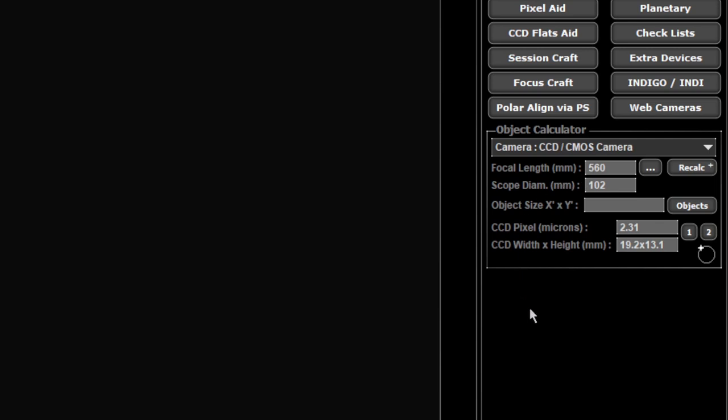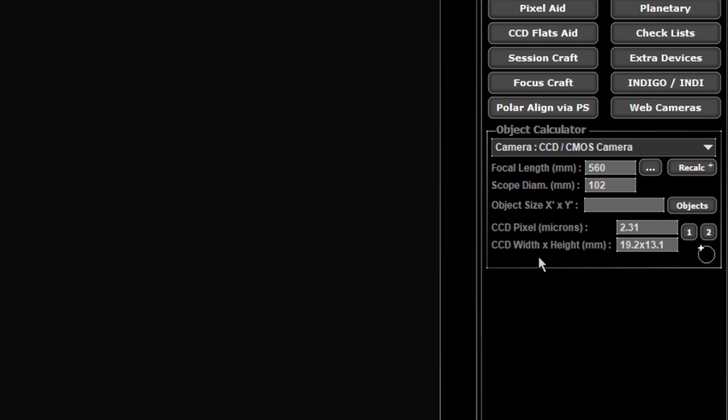Focal length is what will determine your field of view and everything, so it's what needs to be right for plate solving to work. When you do this you need to take into account anything you have connected that alters the focal length. My 102mm is an F7 so it's normally 714mm, but I have a 0.8 reducer on it and technically the 0.8 takes it back to 571mm.